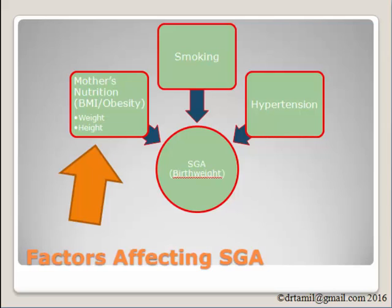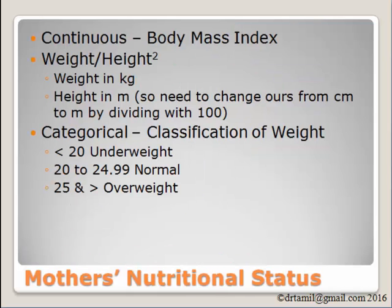For the BMI, we will utilize the weight and the height of the mother to create the variable BMI. From the BMI, we will classify the BMI into classification of weight. So if we go by classification of weight, we have underweight, normal weight and overweight.